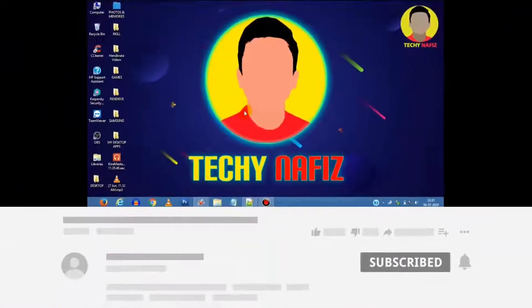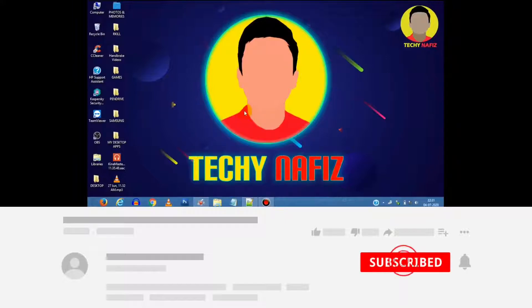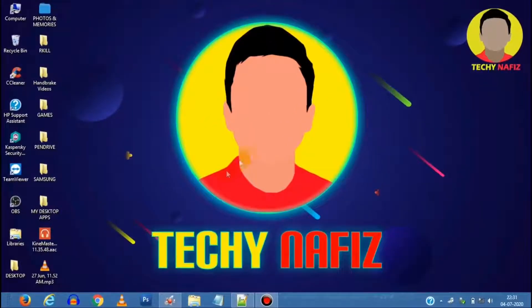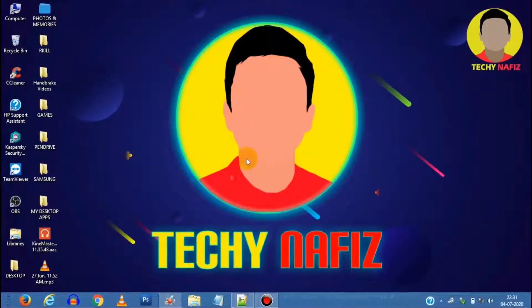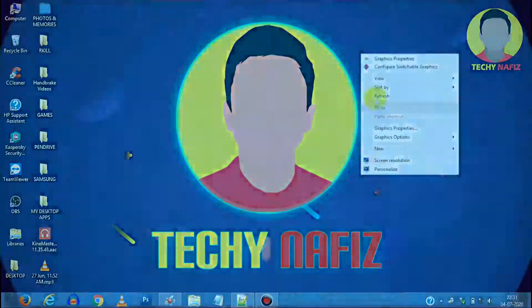Now please be sure to subscribe and hit the like button for more amazing content like this. So without any further ado let's get started.